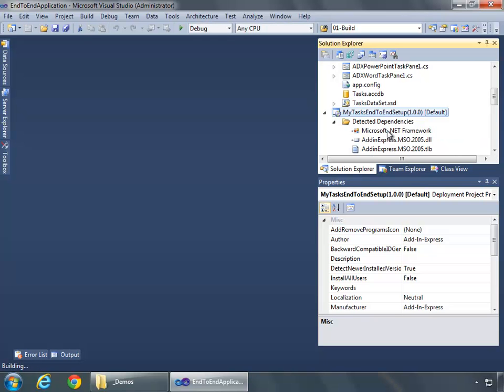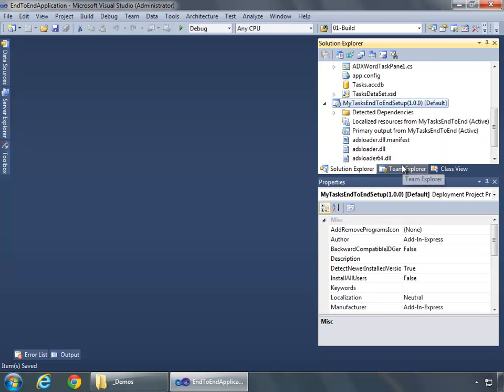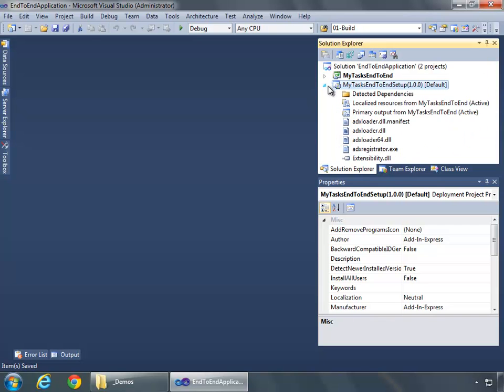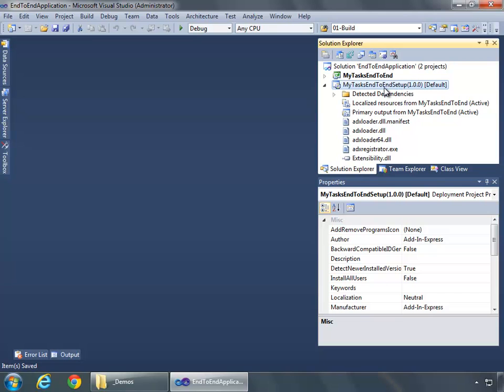When done, Visual Studio then adds the project to my solution, as we see here. It creates the project and adds it to my solution.